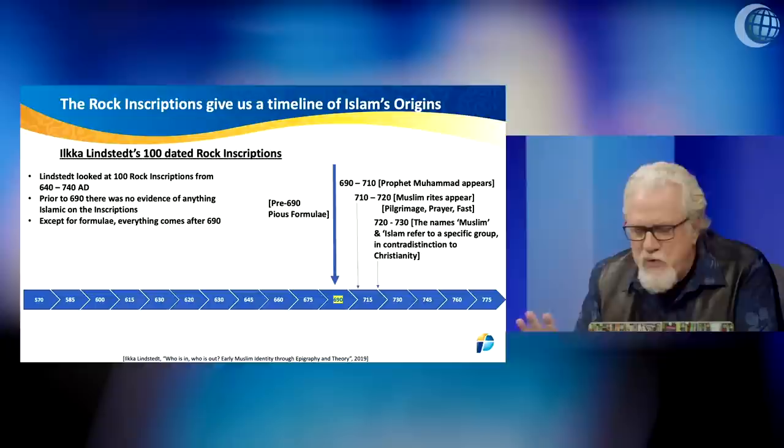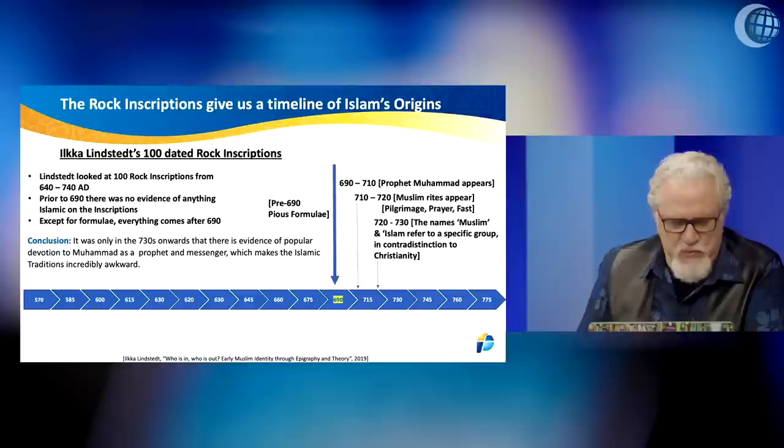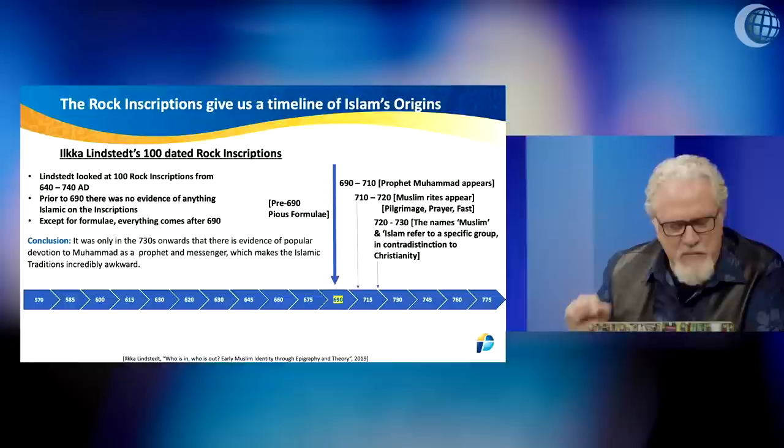That's hugely late. What does this mean? It was only in the 730s and onwards that there is evidence of a popular devotion to Muhammad as a prophet and a messenger, which makes the Islamic traditions incredibly awkward. This stands right against the standard Islamic narrative.